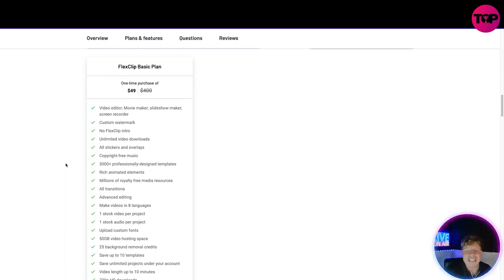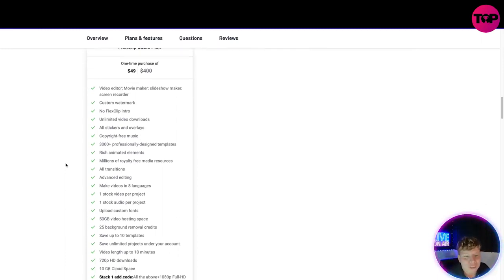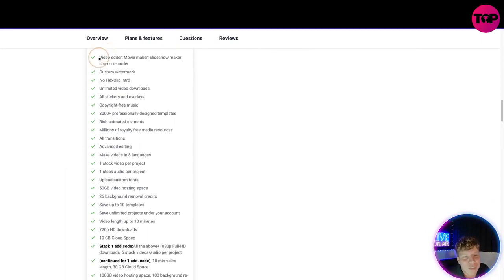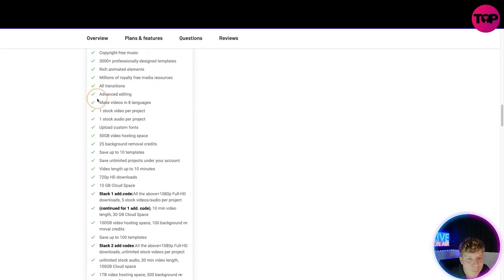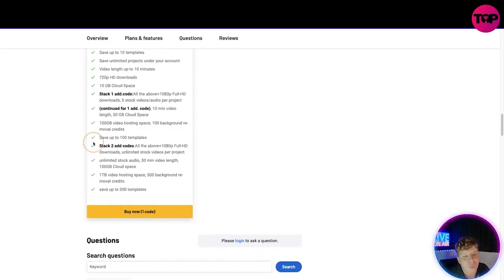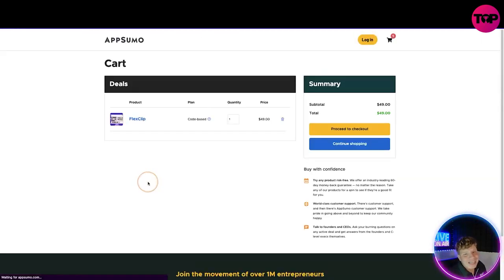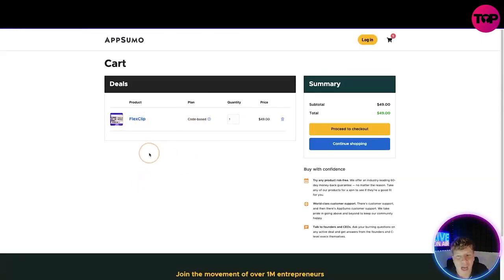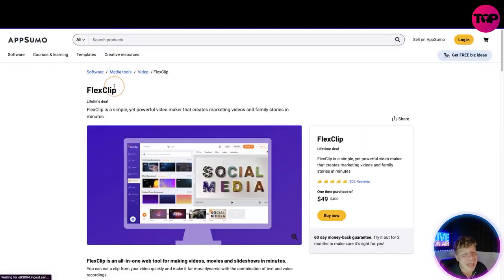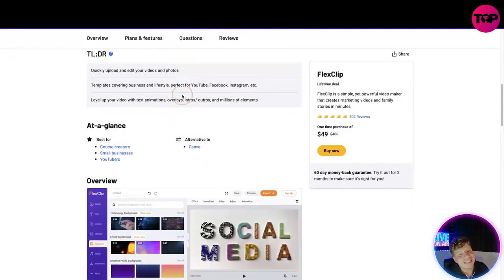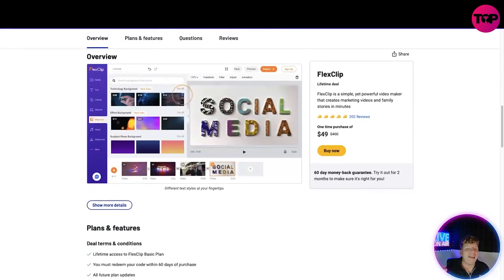And look at this - all the way down, I've got to scroll. All you got to do is click buy now and it's going to add it into your cart. Proceed, put your details in just like you would with any AppSumo product. This is incredible.